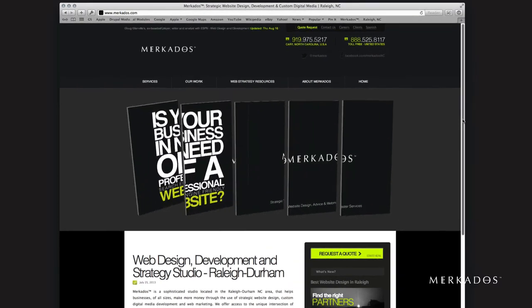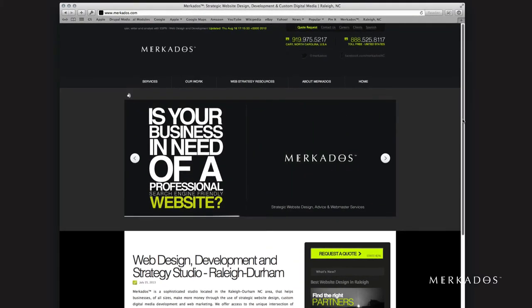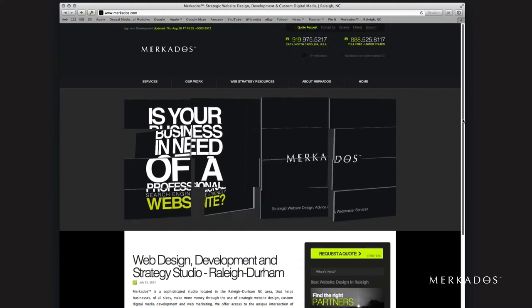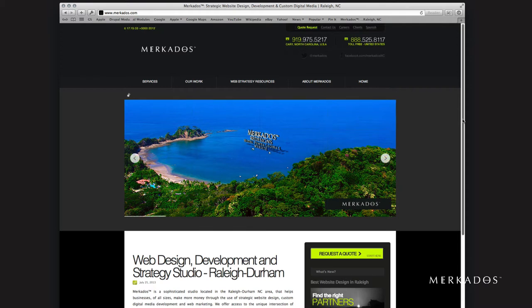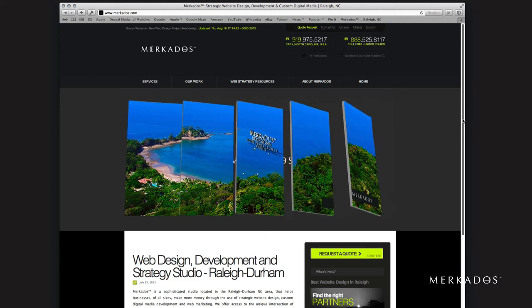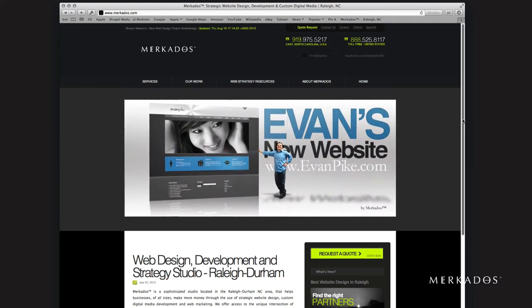Our sponsor for today is Mercados.com, M-E-R-K-D-O-S dot com, located in the Research Triangle area in North Carolina. Our focus is to help businesses of all sizes to make more money through the use of strategic website design, custom digital media development, and web marketing. For more information, you can contact us at 888-525-8113, or visit us on the web at Mercados.com.